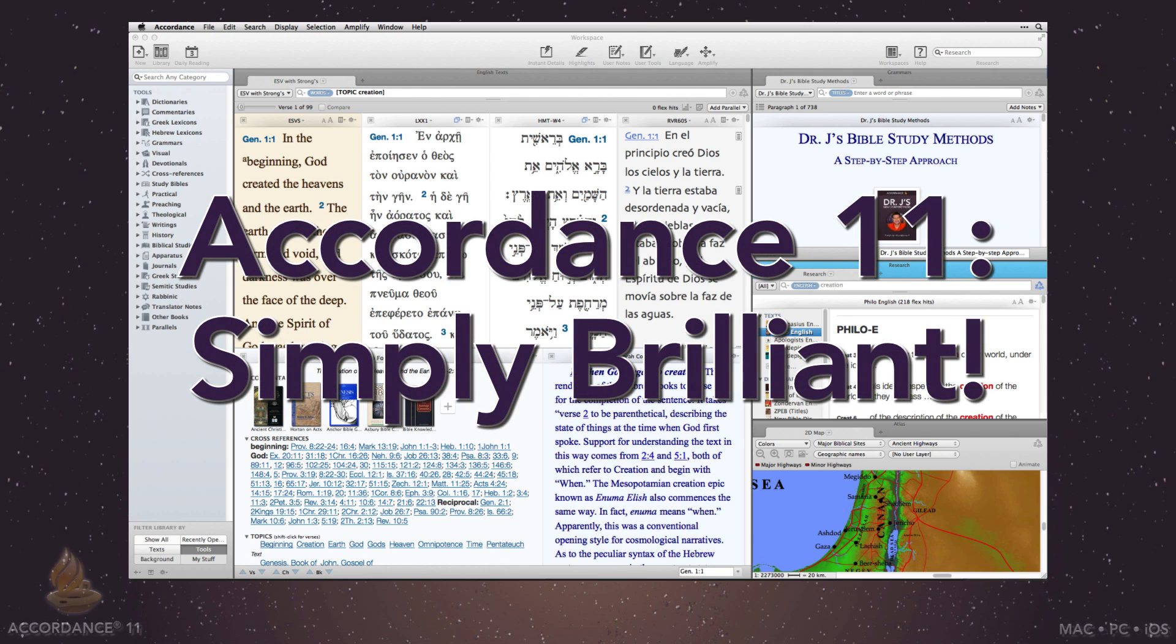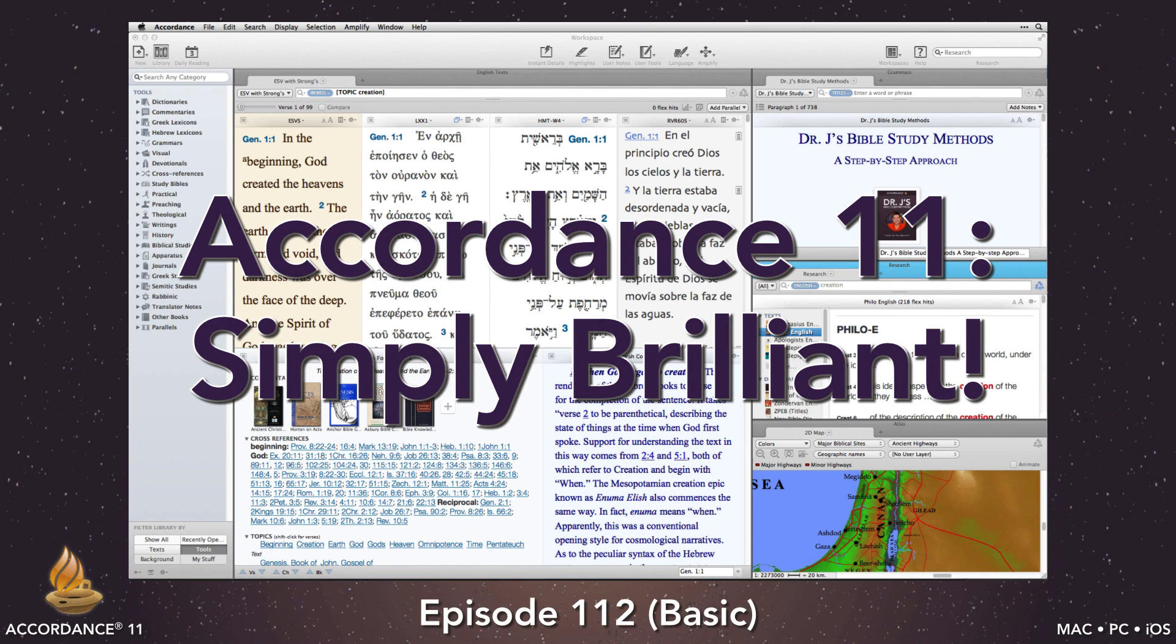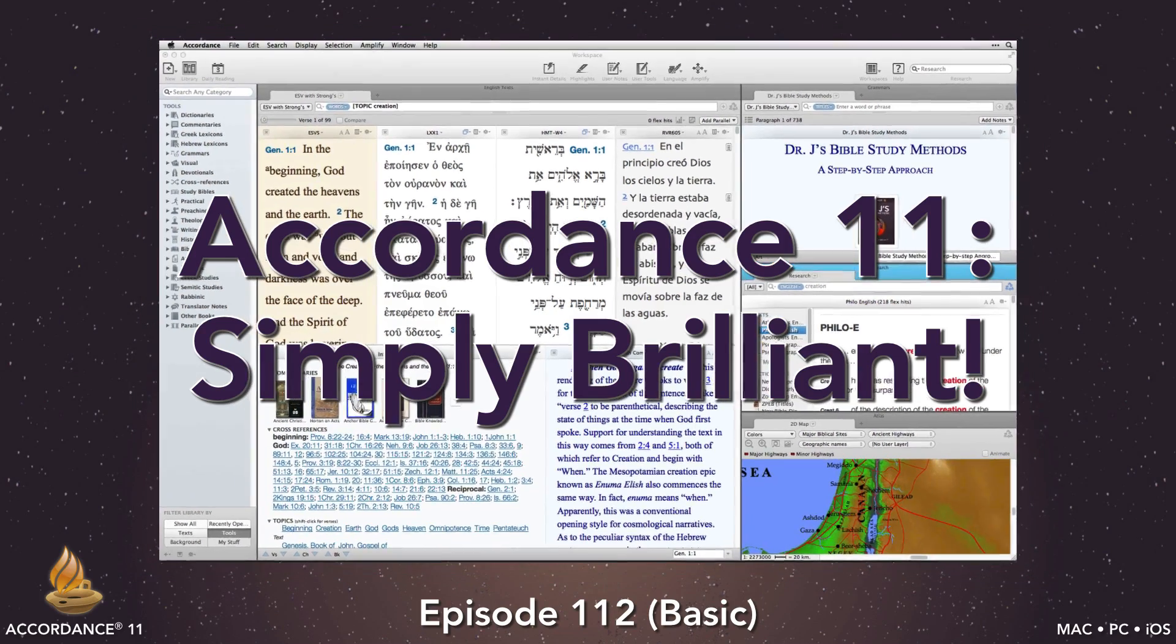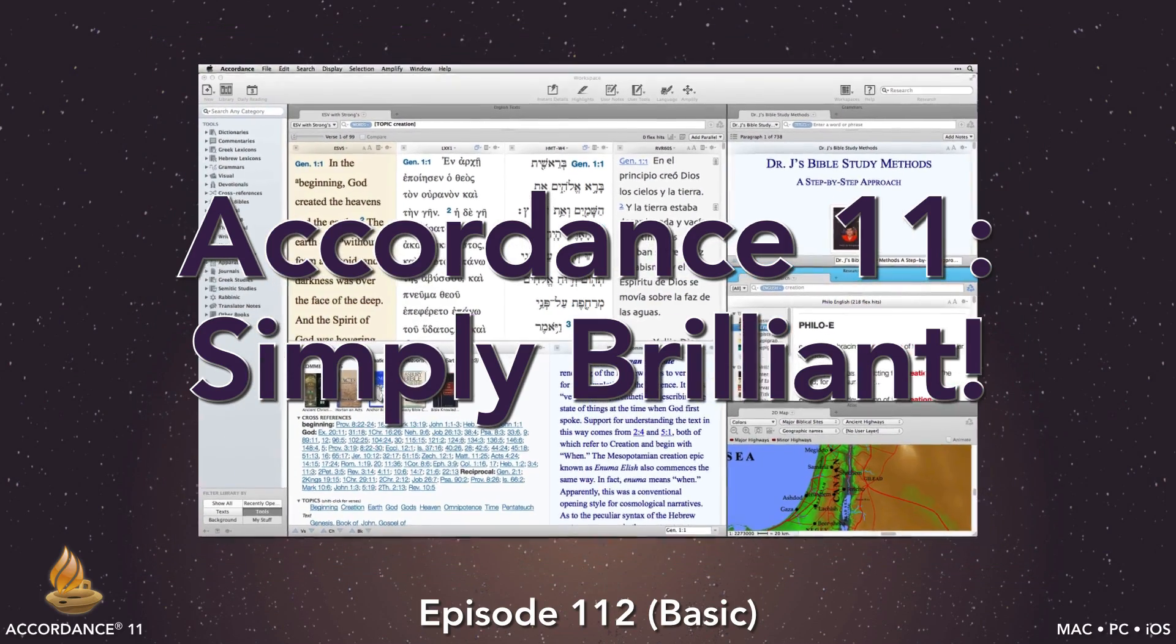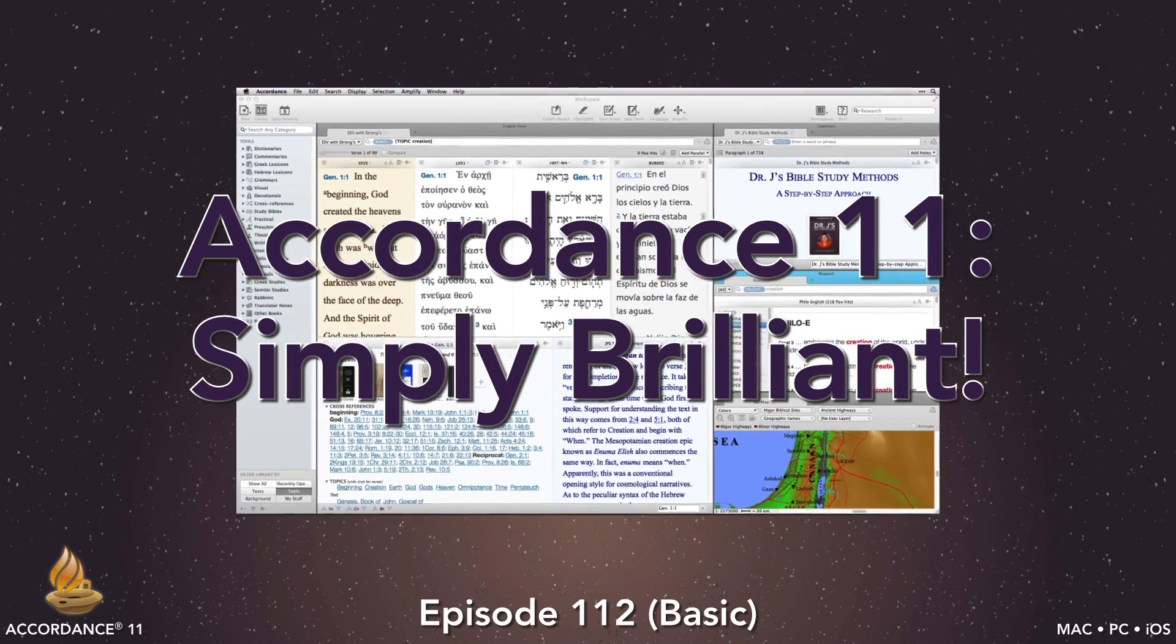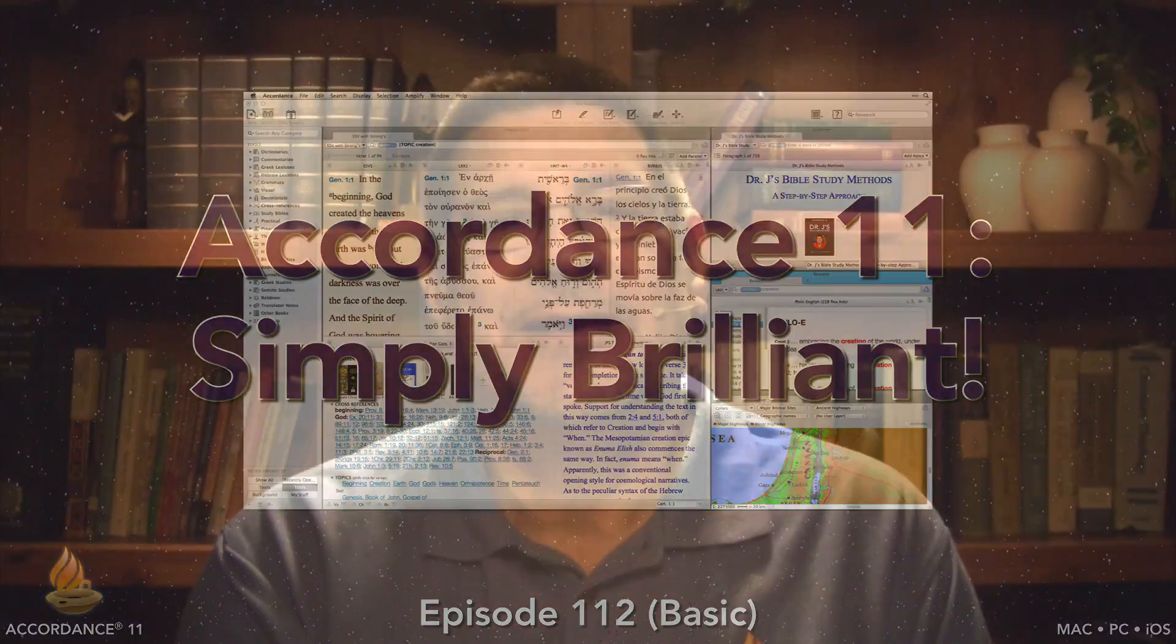Accordance 11. Simply Brilliant. This is podcast number 112. It's at the basic level and requires no knowledge of Accordance Bible software, Hebrew or Greek.